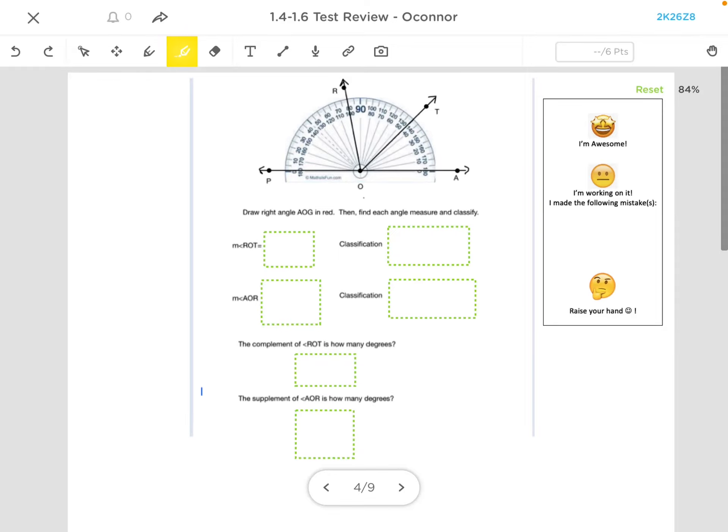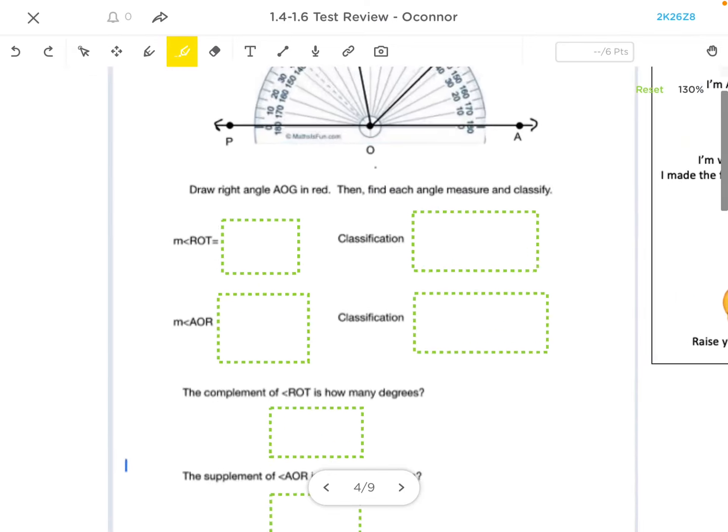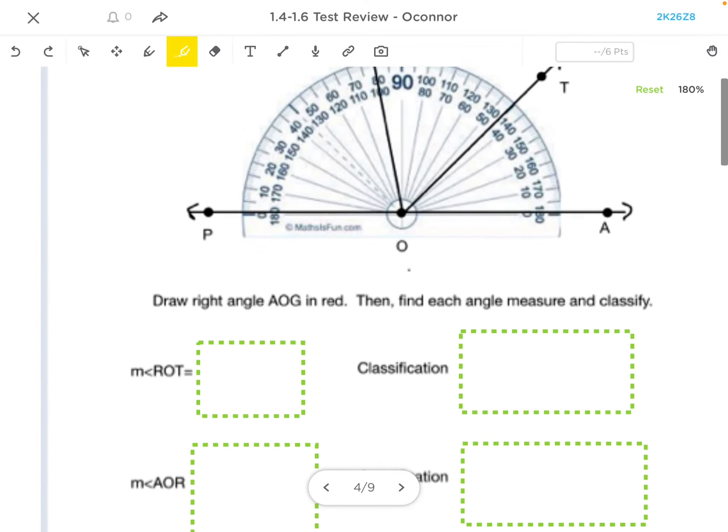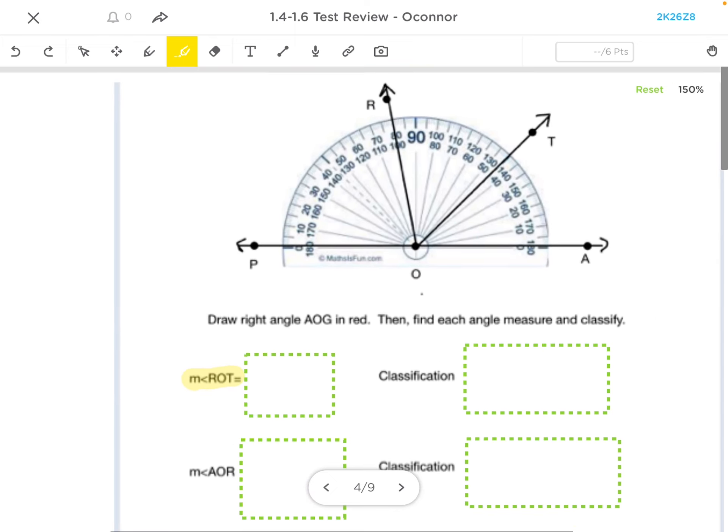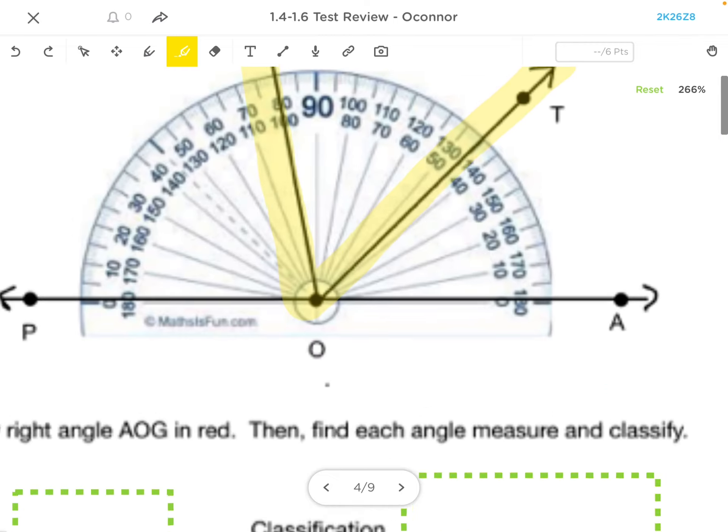All right, to find our angle measure, we have the measure of angle ROT, and so that means I start at R, go to O, and go to T.